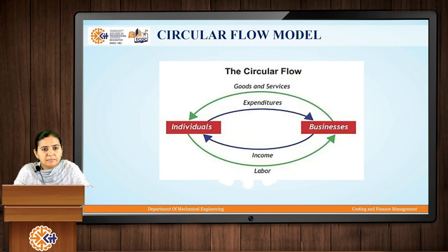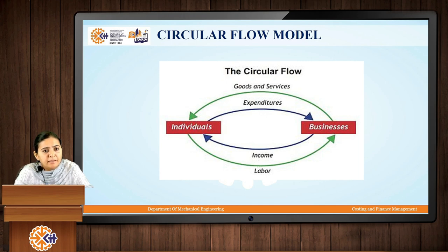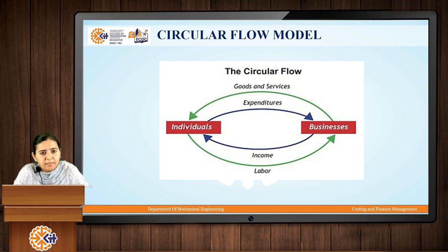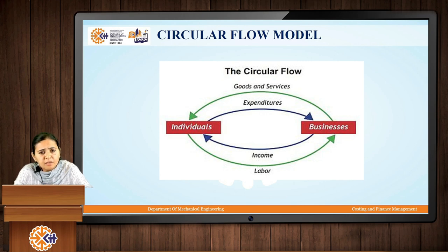The circular flow model starts with the household sector, which is involved in consumption spending, and the business sector, which is involved in the production of goods and services. Apart from this, we also have two different entities: the government sector and the export trade business. The government keeps on injecting money into the economy through various schemes, including security schemes as well as National Parks Administration schemes. Various businesses also offer export businesses, because of which money from foreign countries keeps on flowing into the economy.